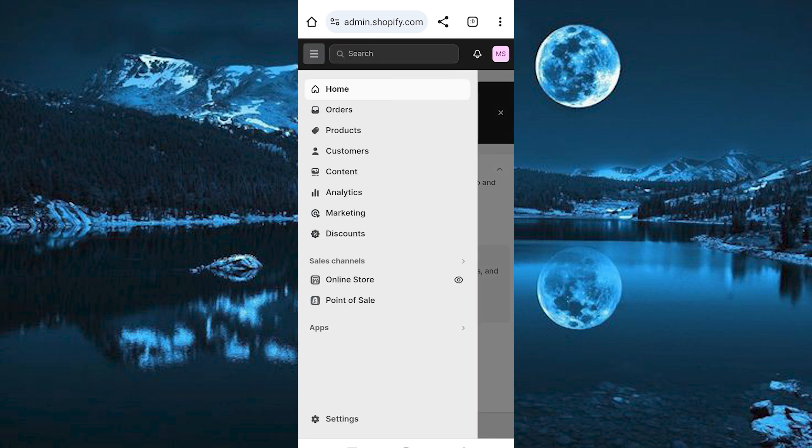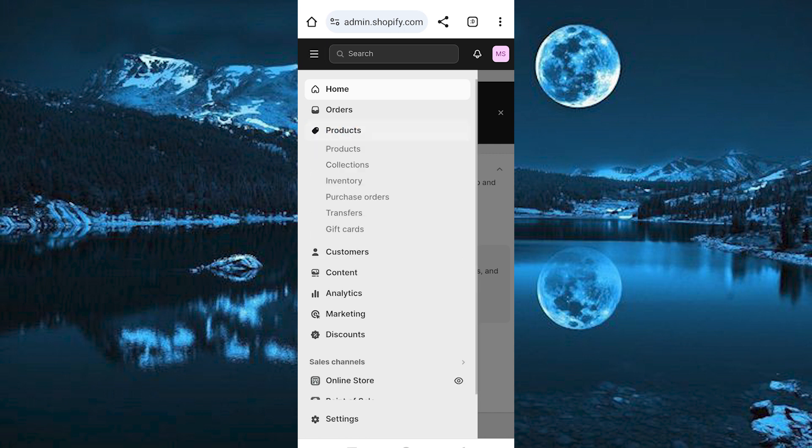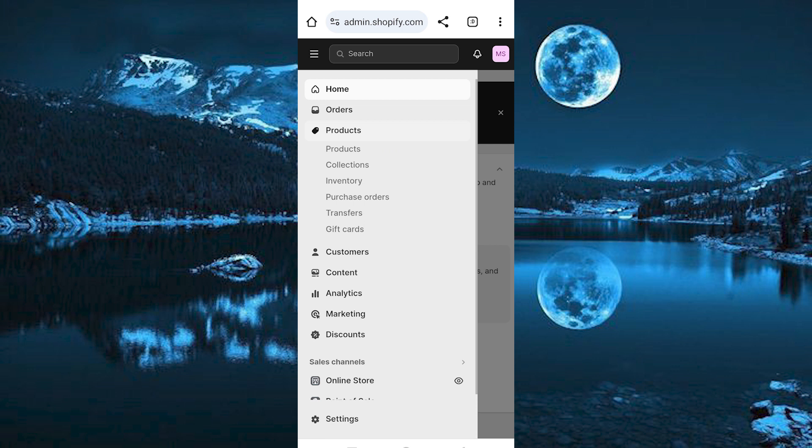Once in, click on these three horizontal lines at the top left side. We have this products option, click on it to open. Click on products again.